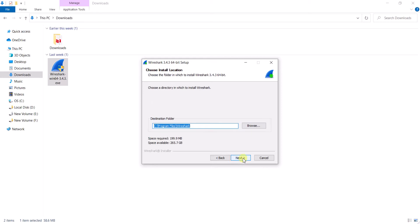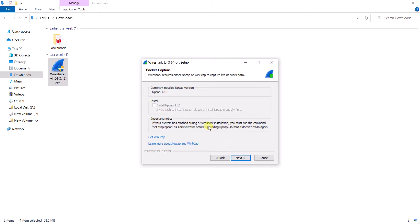Here you can see npcap is currently installed — version 1.10. npcap is a packet capture library for the Windows operating system. It basically allows your network interface card to operate in promiscuous mode. I already have npcap installed, which is why there is a checkbox. If you haven't installed npcap, just click on it and it will be installed in your system.